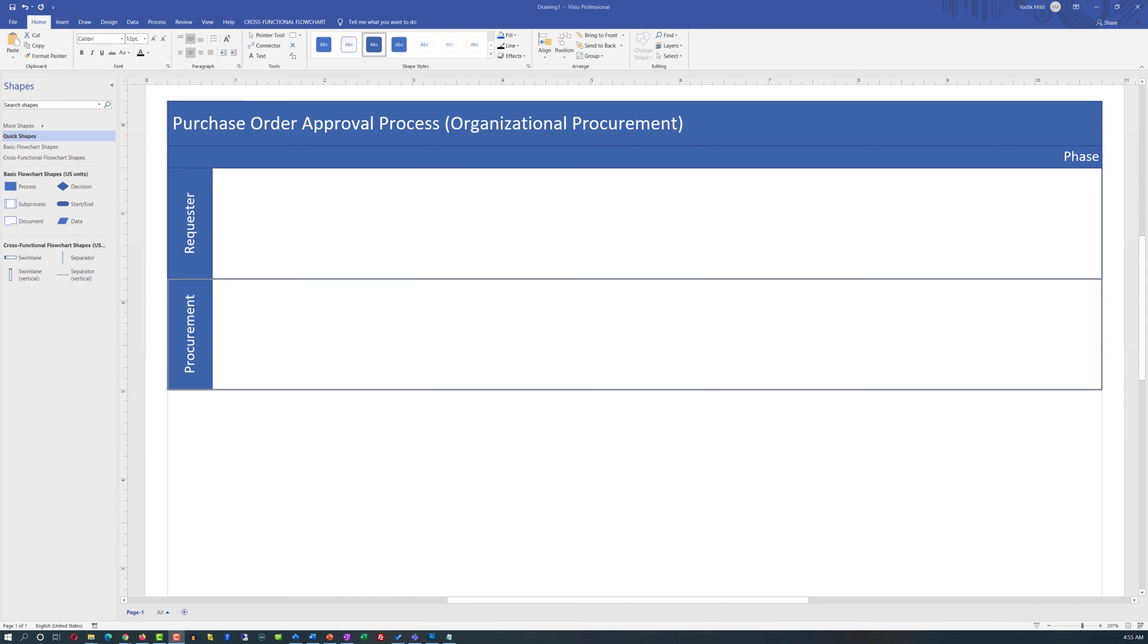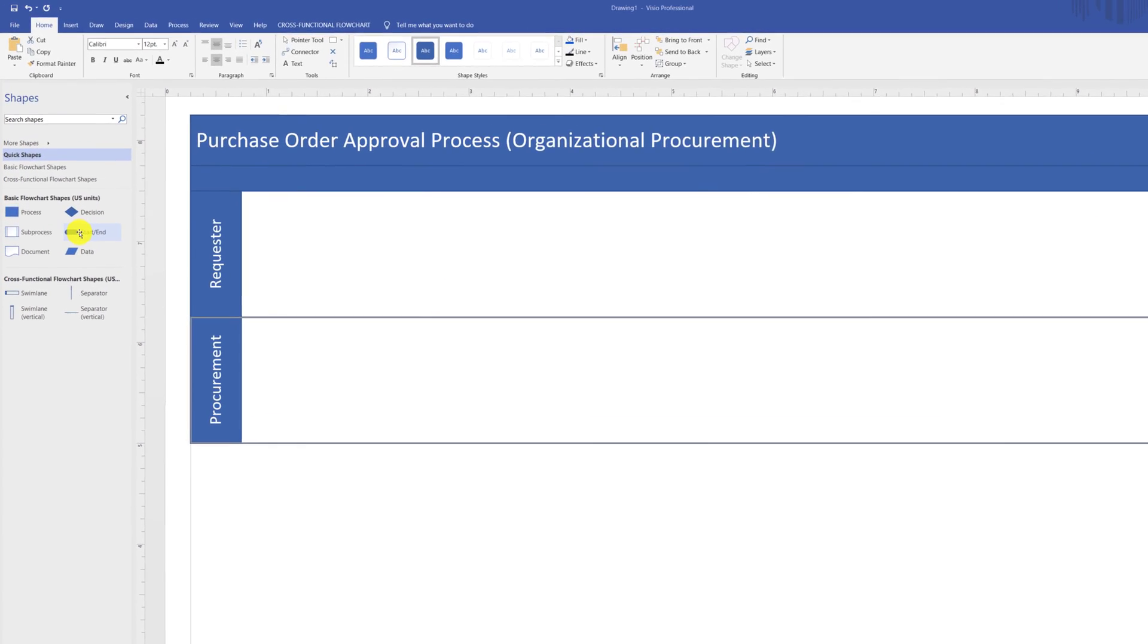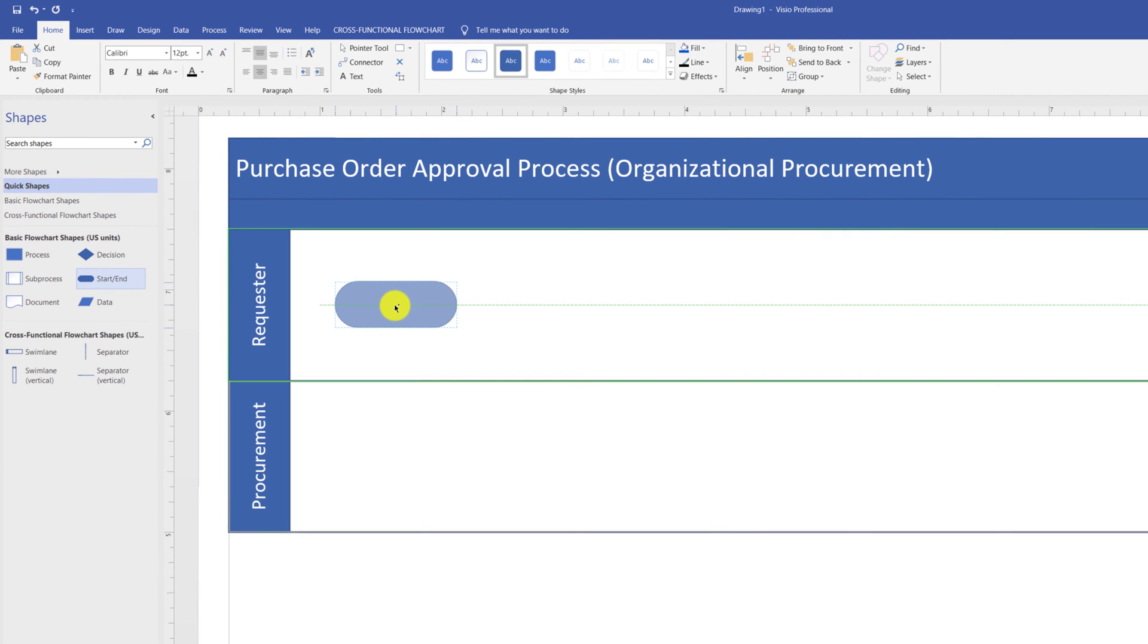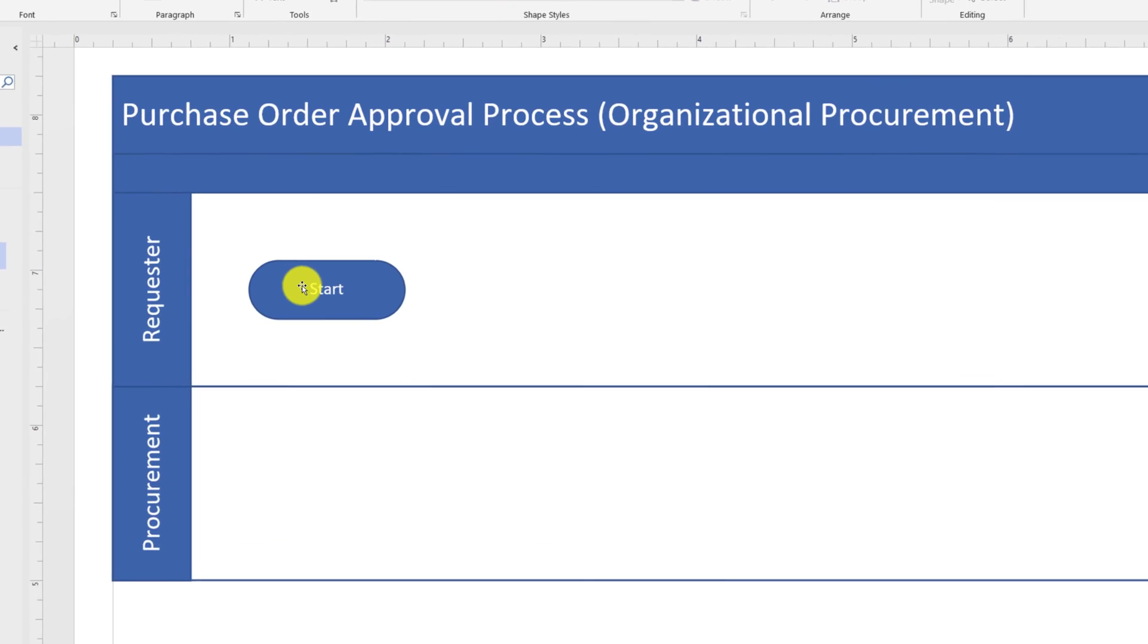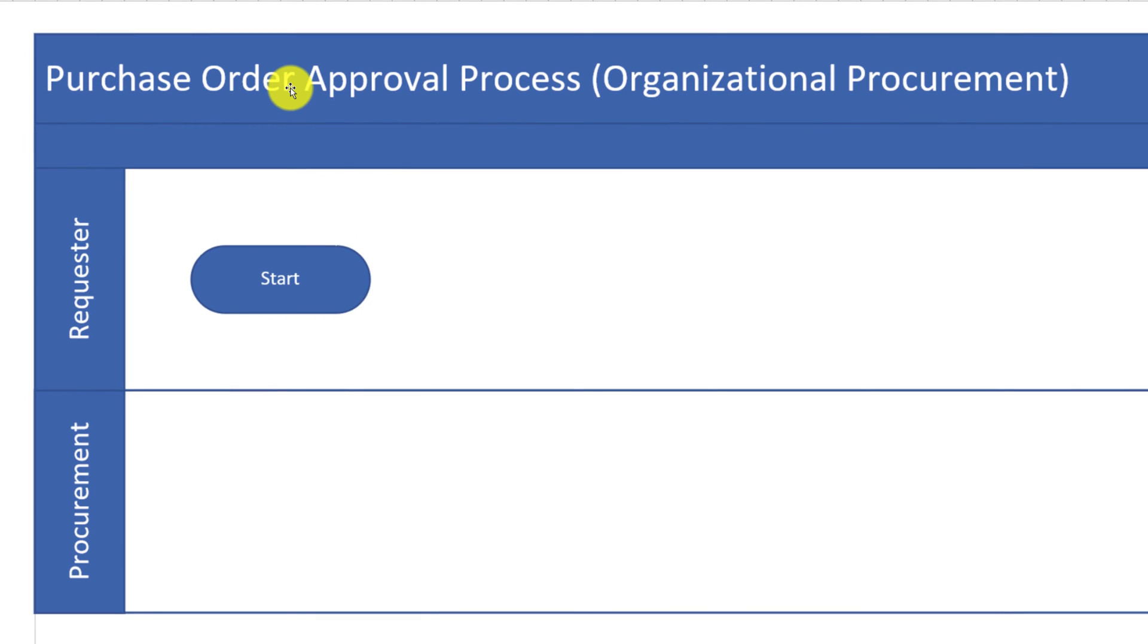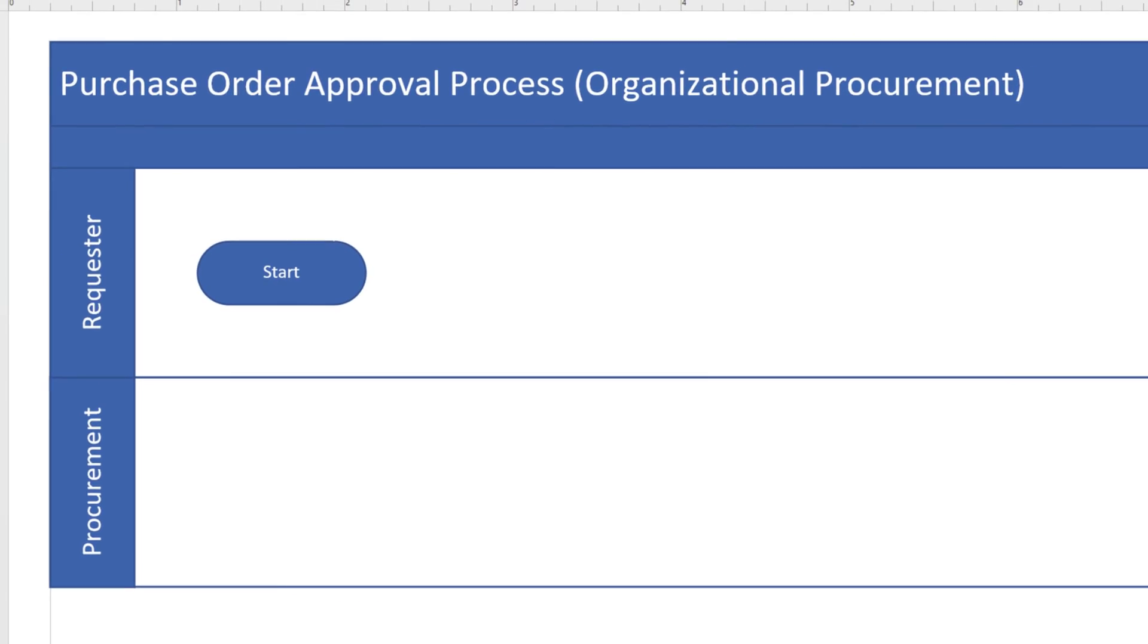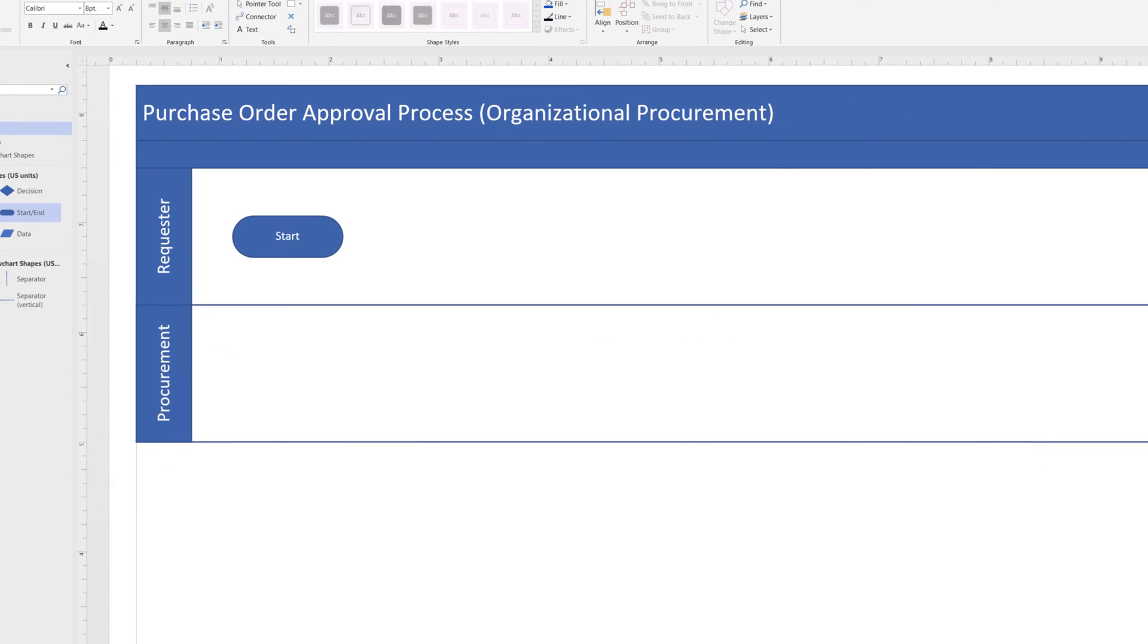You assign names to the Swimlanes in the same way by double-clicking the name of the Swimlane and typing the new name. You draw the diagram by dragging the shapes from the stencils area in Microsoft Visio onto the diagram. Every Swimlane diagram typically has a starting point. And for our particular process of purchase order approval process, the requester will be gathering details for the purchase order and creating purchase order approval request.